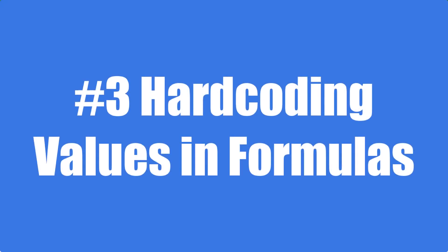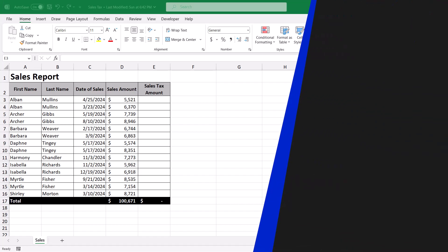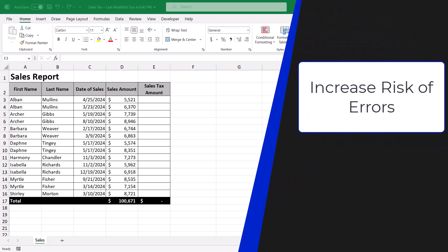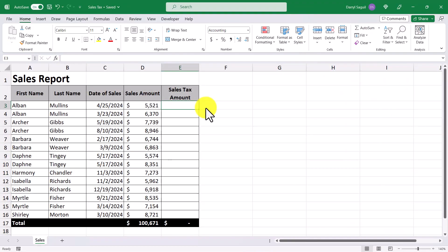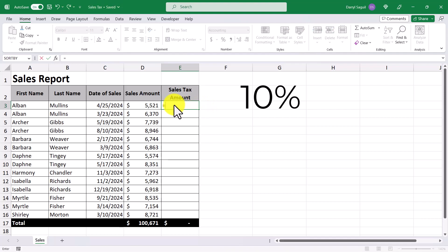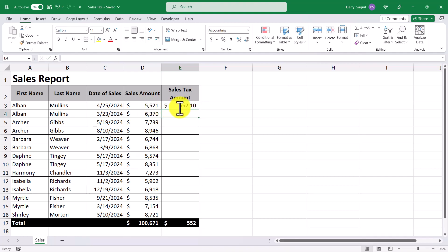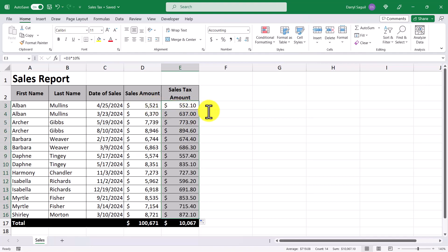The next mistake to avoid is hard coding formulas. There are two main reasons to avoid hard coding formulas: the first one being an increased risk of errors, and the second one being reduced maintainability. In this example, we want to calculate the sales tax — let's say that the sales tax is 10%. We can calculate the sales tax amount by inserting a formula that refers to the sales amount and multiplying it by 10%. Then I'm going to copy down the formula for the rest of the records, and we get our answers. This works fine until the sales tax percentage changes — then you need to update each formula, which can be time consuming and error prone.